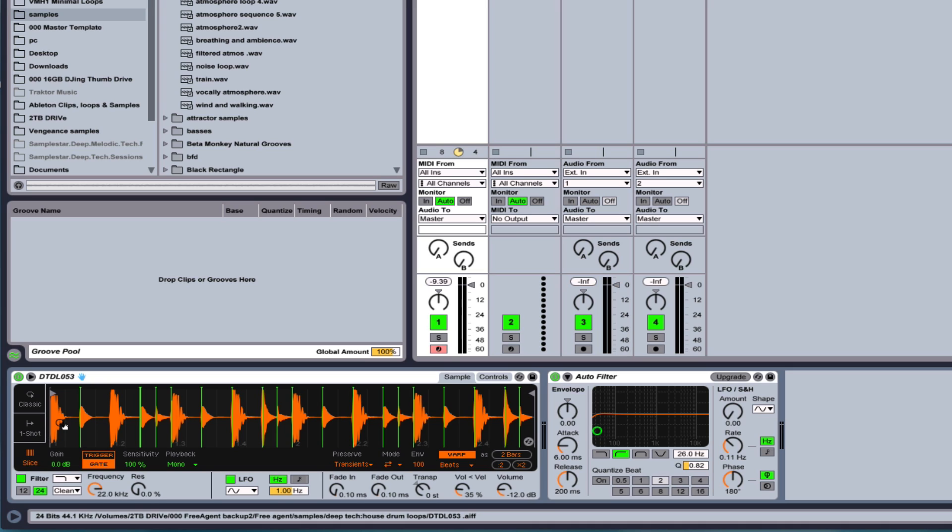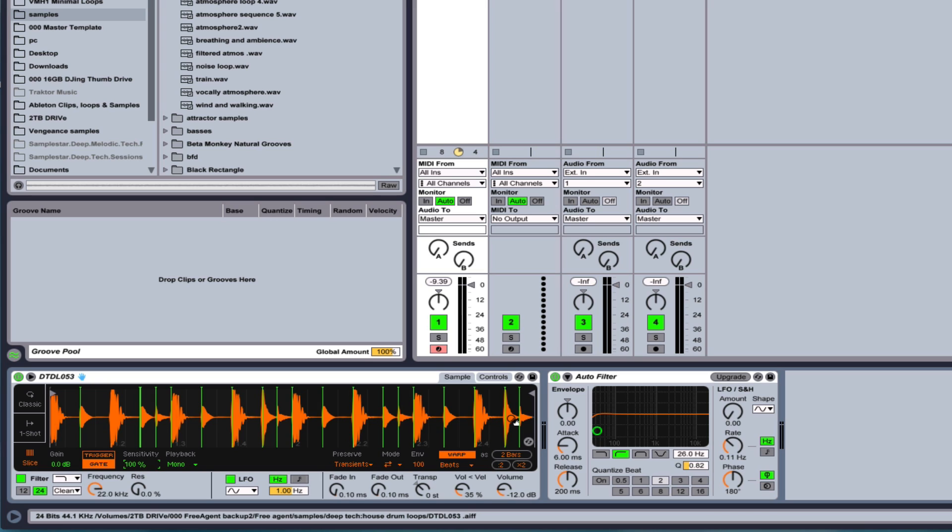And the slice mode will slice up your beats or vocals or whatever you've got here, bass lines, and put each cut, depending on the amount of sensitivity you've assigned, and it will allow you to play this across a keyboard.